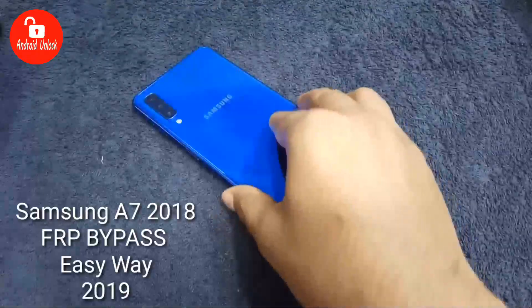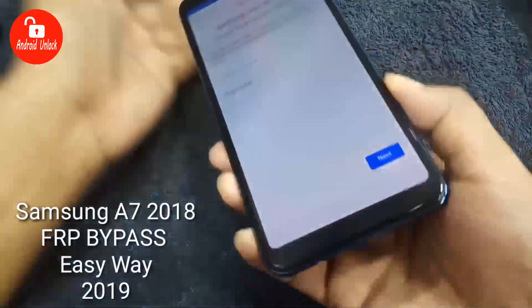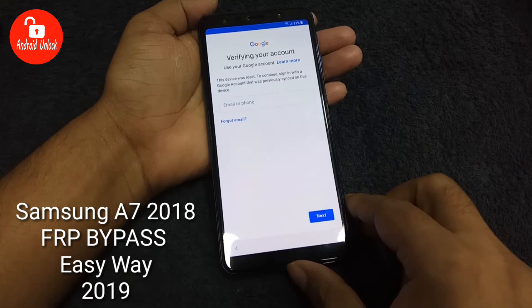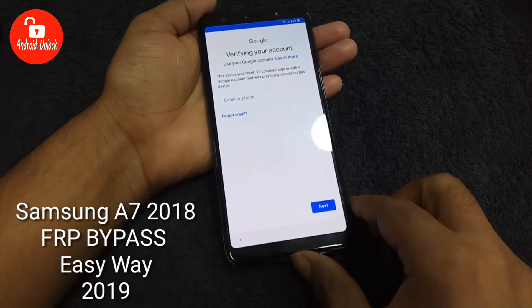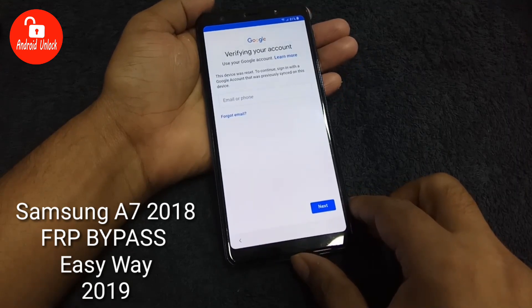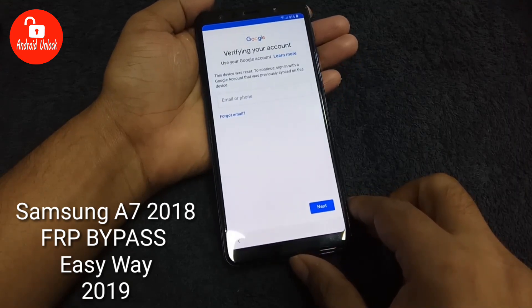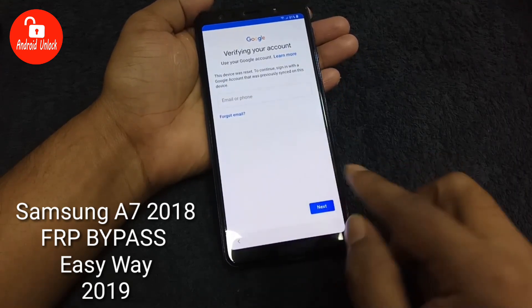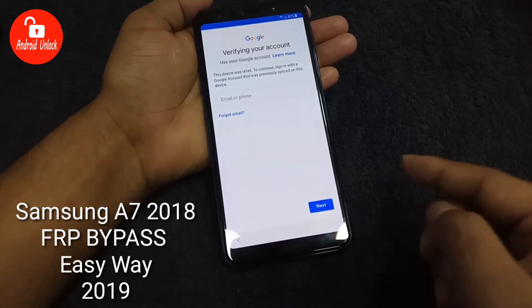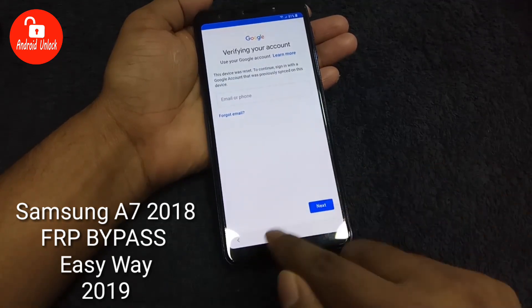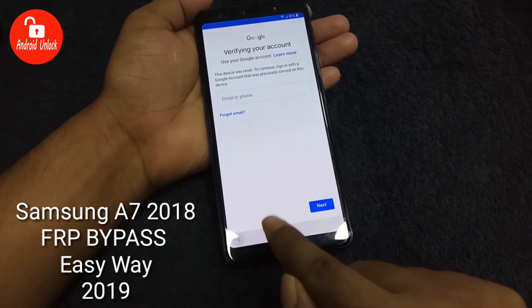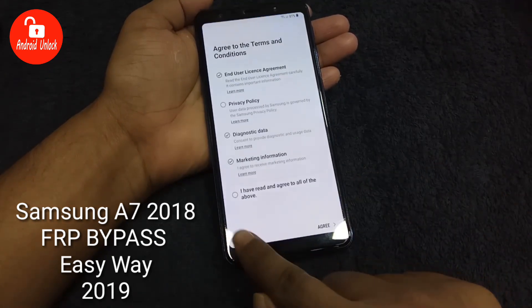Hello guys, today I'll show you how to bypass FRP lock on Samsung Galaxy A7. This method also works on almost all Samsung Galaxy Android 8 version devices. Follow my video step by step.